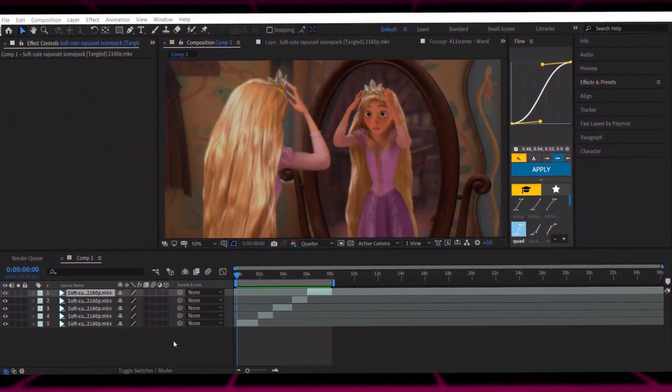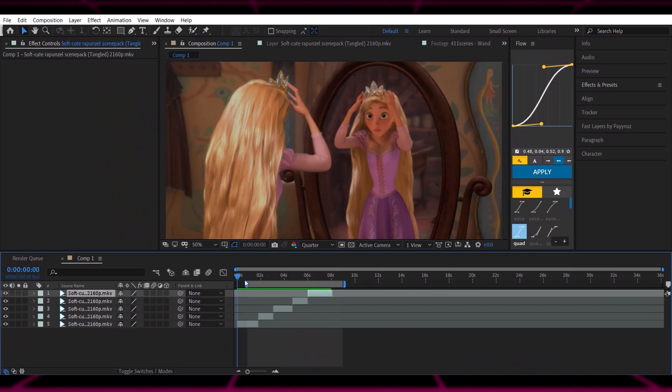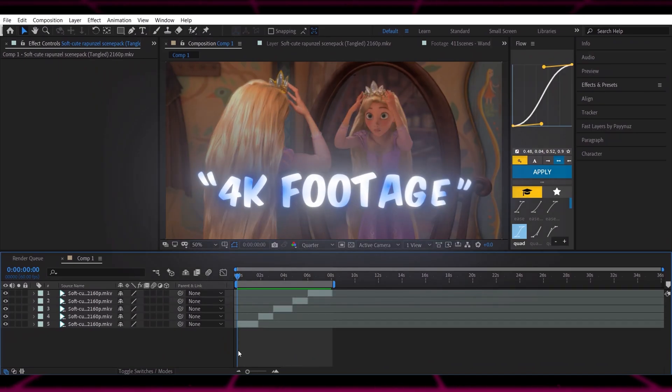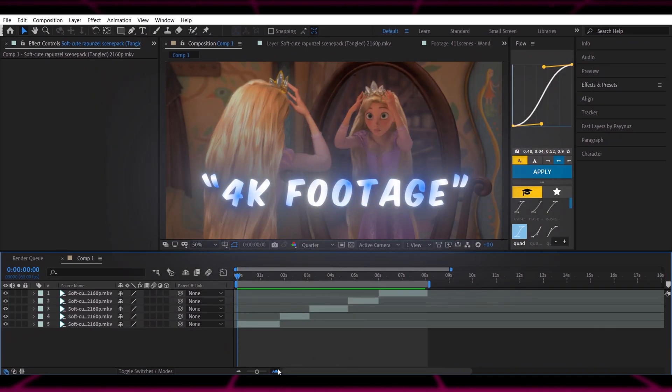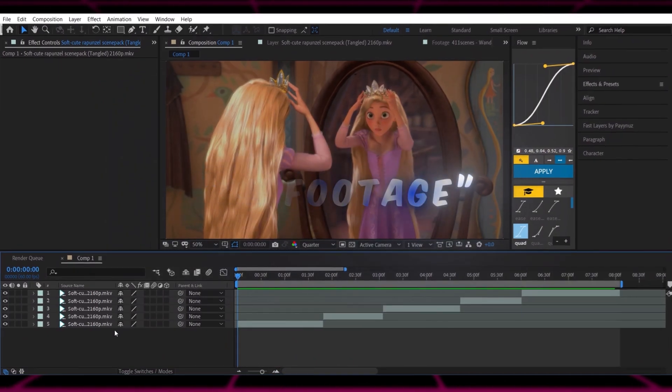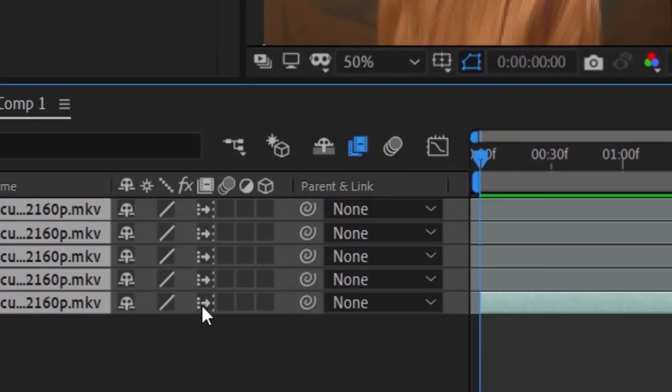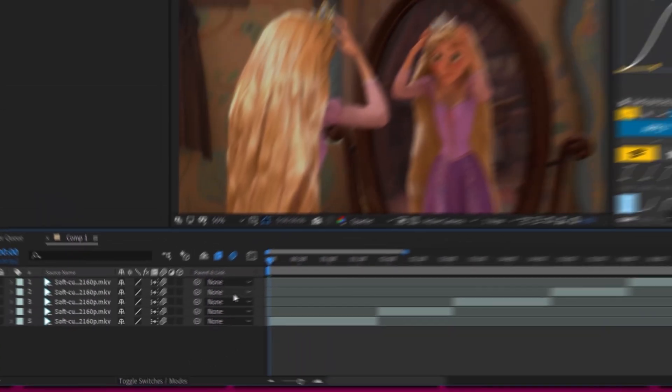First, import your clips and make sure you're using 4K footage. Turn on Frame Blending and DeBlur for extra smoothness.